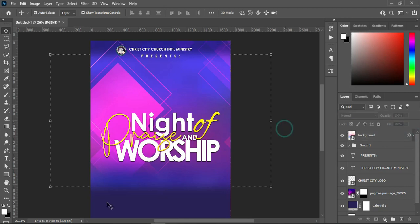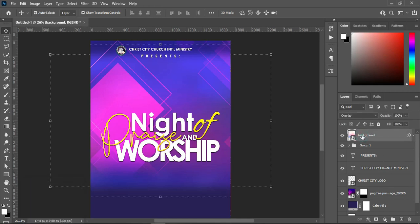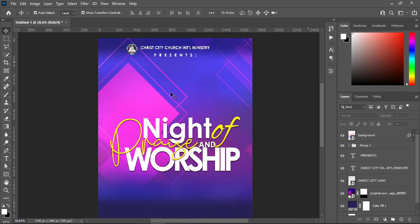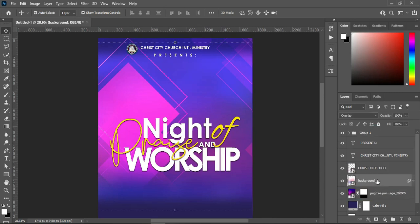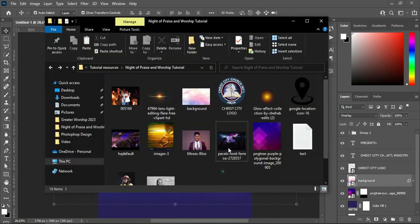Then go back again to our resource file. You can also apply a layer mask to blend if needed, but as you can see there is nothing to blend here because it's not showing, so there's no need. Bring it down to be on top of this one, then go back to your resource file and import this background.